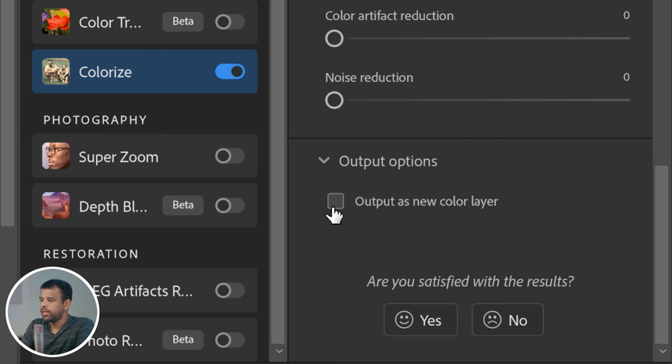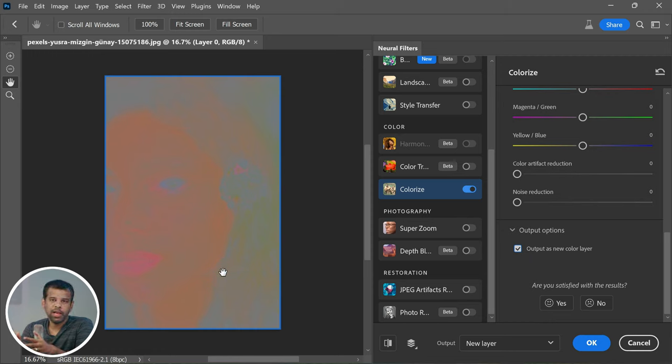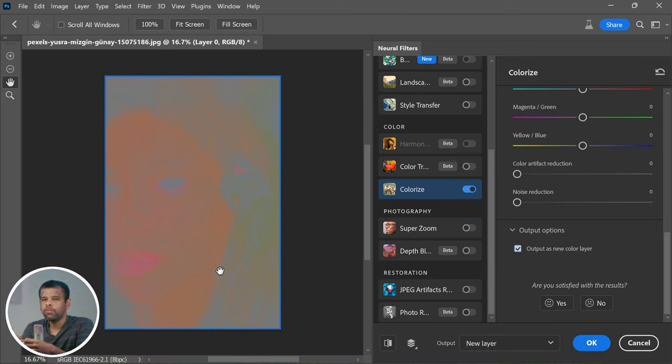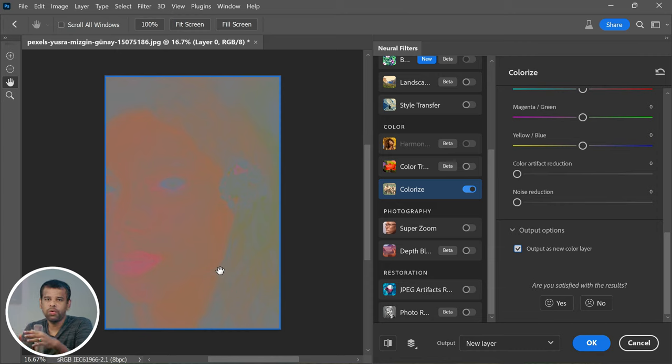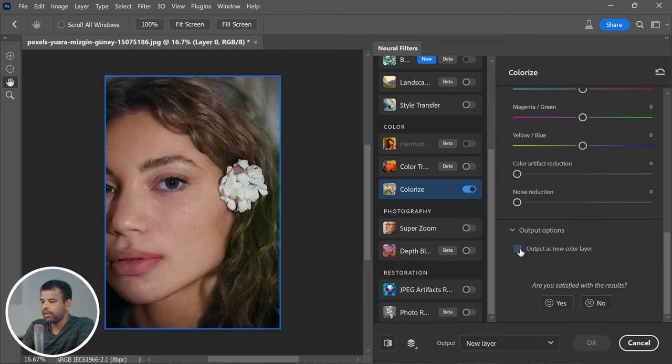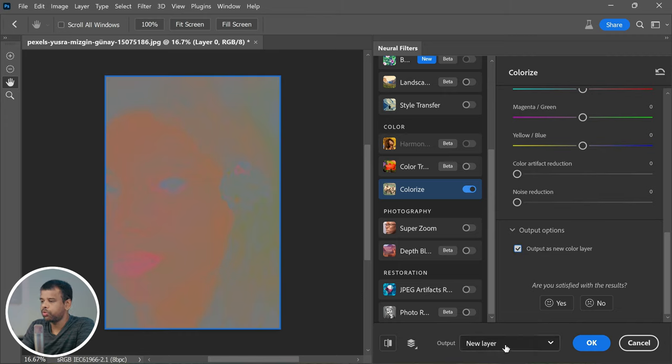Now what you want to do is check the box that says Output As New Color Layer. By doing this, all the colors we have made with the Colorize filter will be applied to a brand new layer. This means we can easily tweak, adjust, or even turn off the changes later if we need to. It gives us total control over our editing process, and that's what we want. After you have checked Output As New Color Layer, go ahead, select Output to New Layer, and once that's done, click OK.